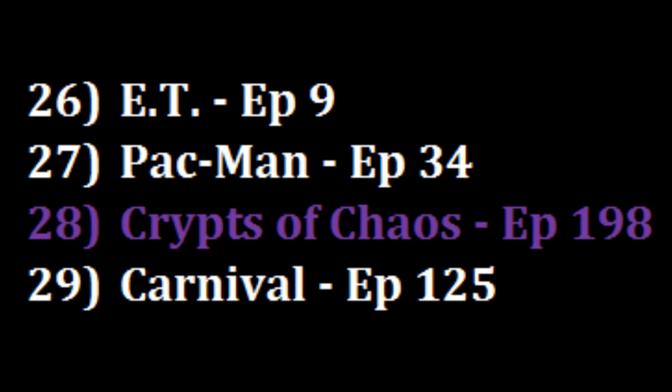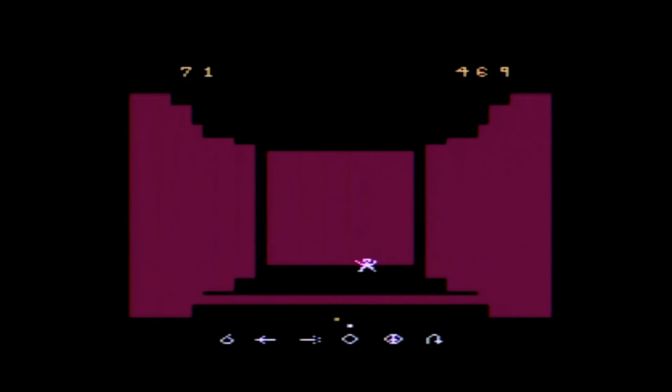Crypts of Chaos has both moments of fun and frustration but it's also technically very impressive for the system. At this time I'd like to thank Rosdauer for trading me this game and I'd like to encourage you to go check out the forums over at atari.io.